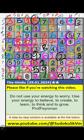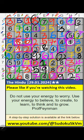3rd grid and 2nd row — 3 numbers are remaining: 3, 8, and 9. Column H, column I, we have 3, so 3 can't come in these cells, then 3 is confirmed here. Then only 2 numbers are remaining: 8 and 9. Column I, we have 8, so it can't come in this cell, 8 is confirmed here. Then 9 is here.